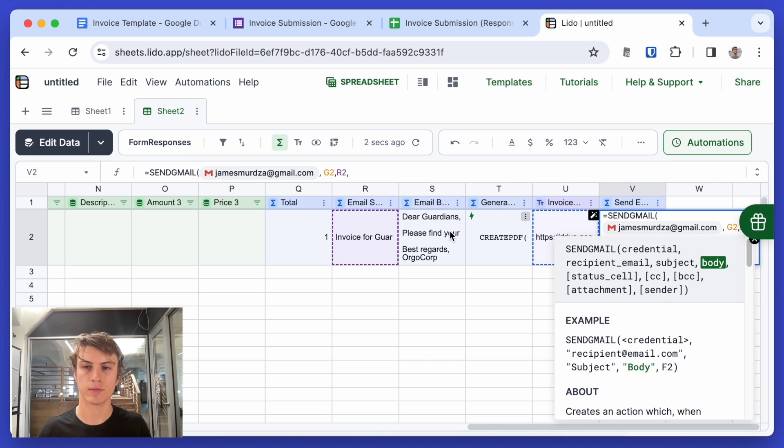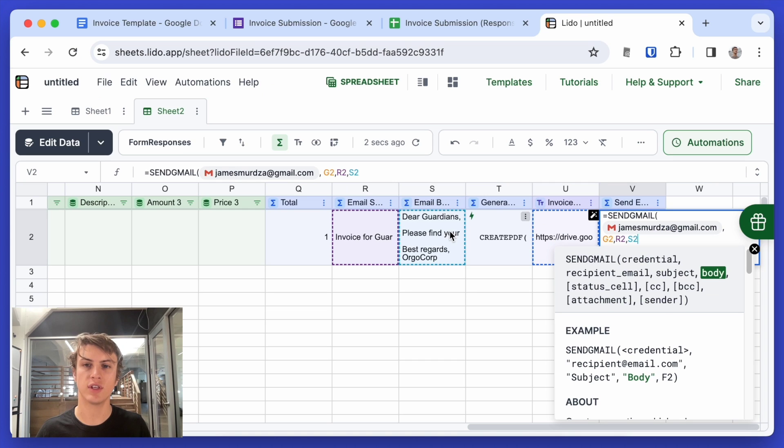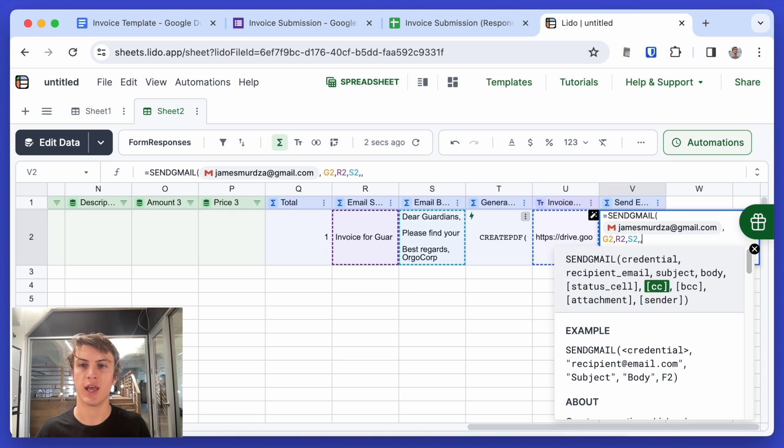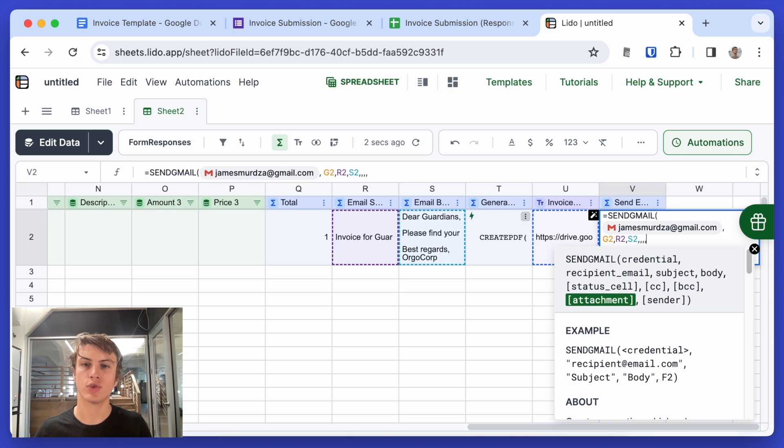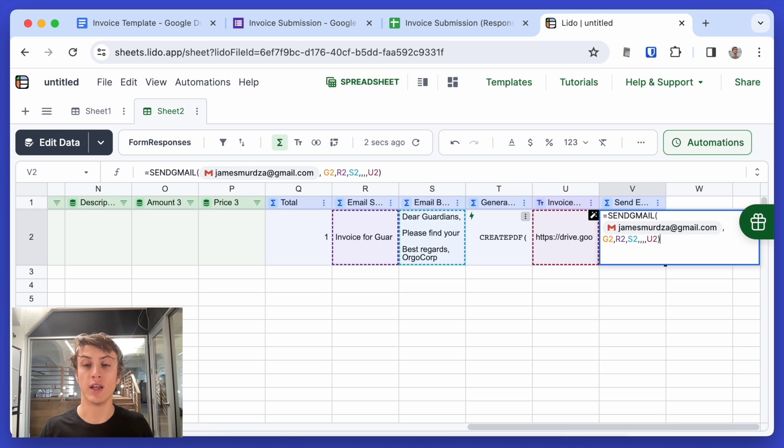Same with the body, I'm going to skip the status, the CC and the BCC. But we definitely want to add an attachment. So I'm just going to select the cell, which has the URL of the invoice, which was generated, and now we should be good to go.